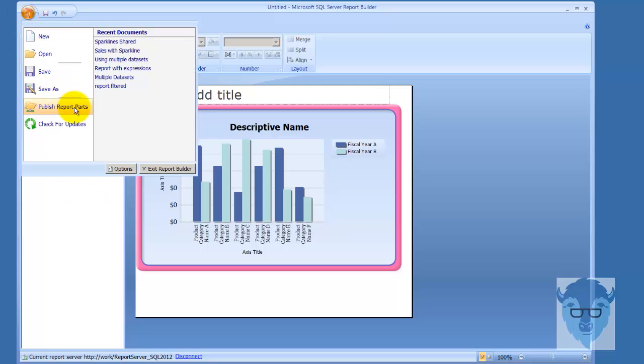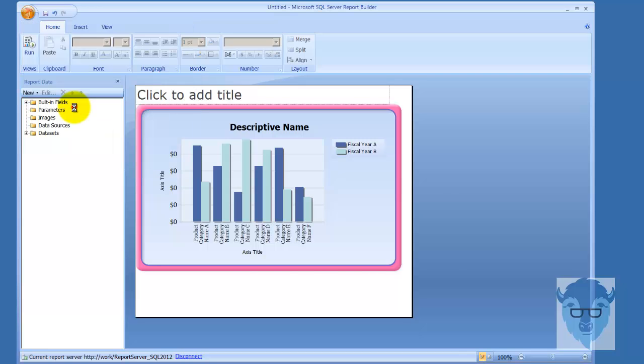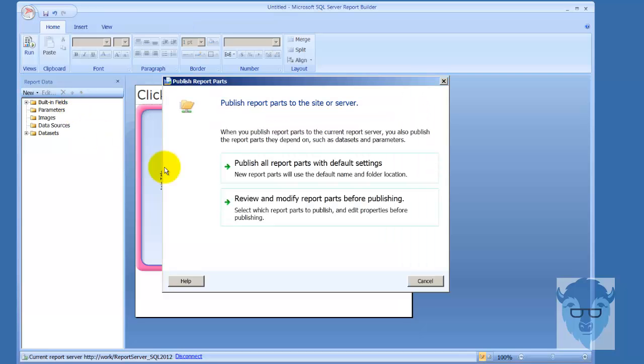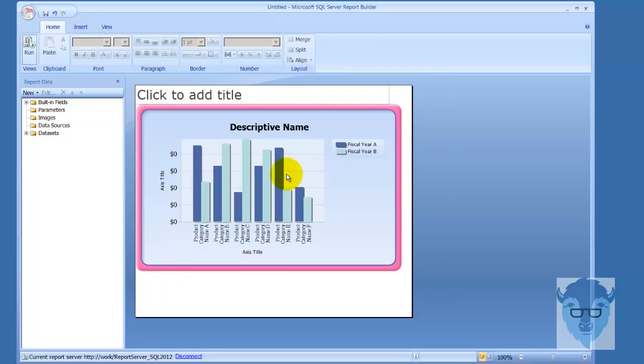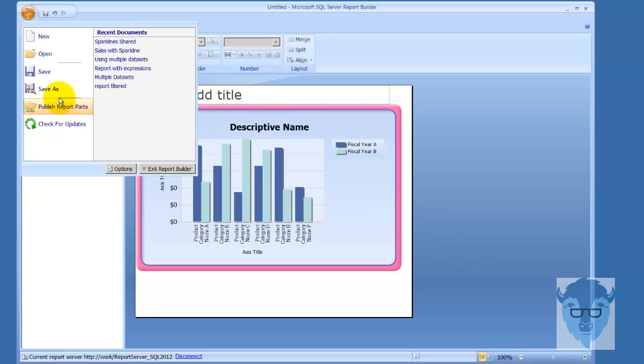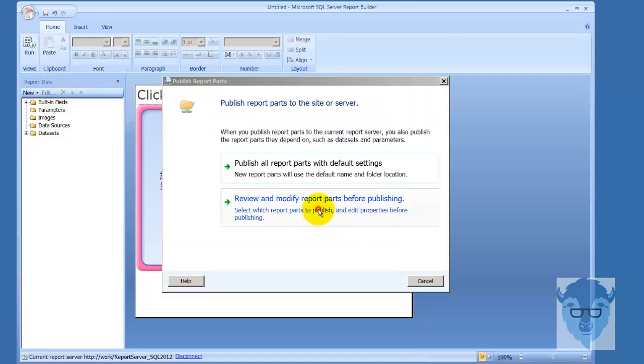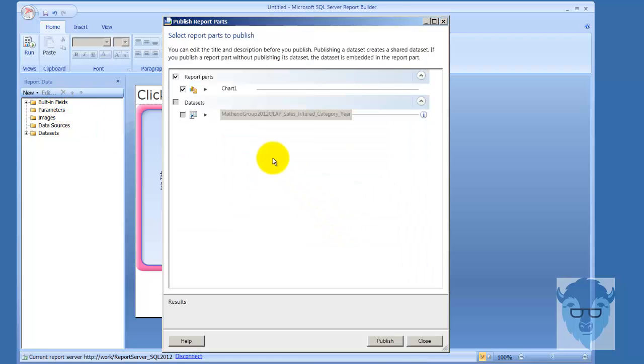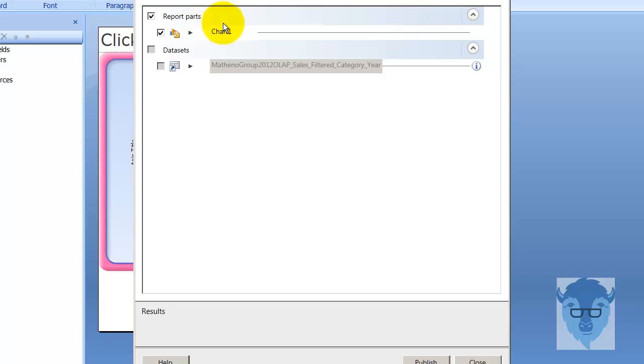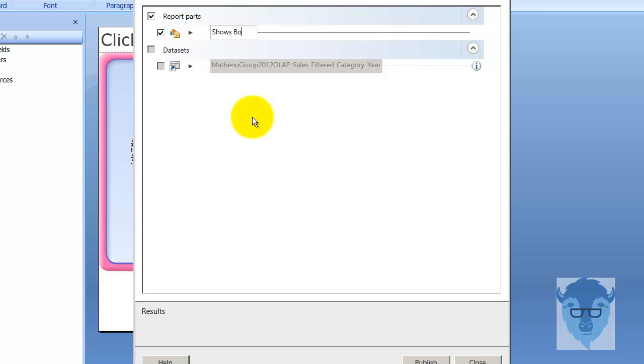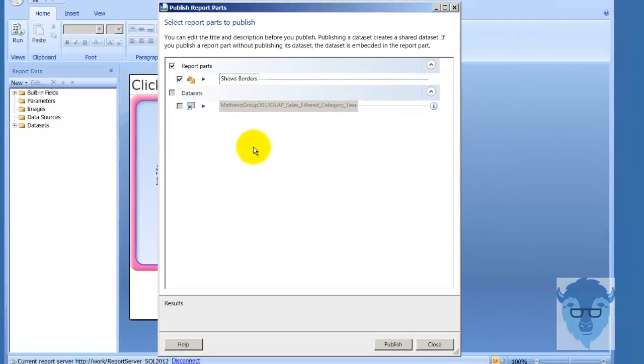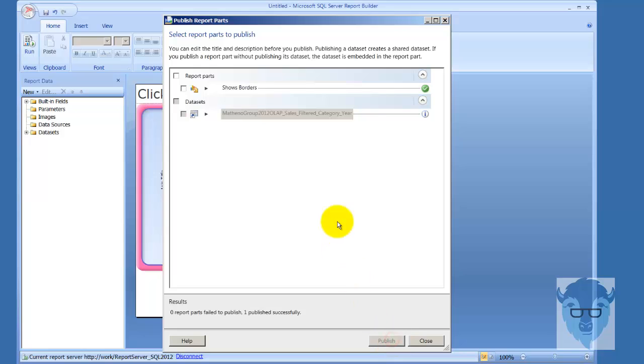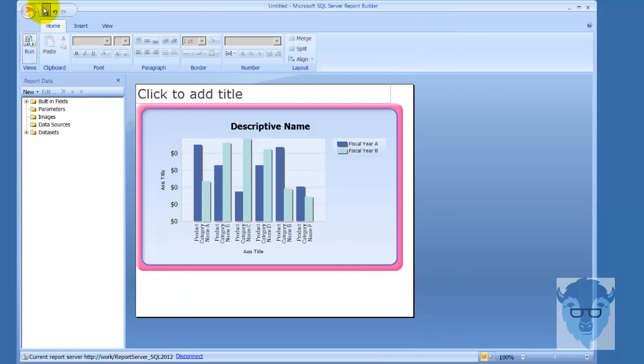First thing we're going to do is publish the report parts. The default settings are fine with me. Let me do that again—publish report parts. There's my shared data set and chart one. I don't like that, so I'm going to change the name of chart one to Shows Borders just so I know what I was doing there. I'll publish it out.